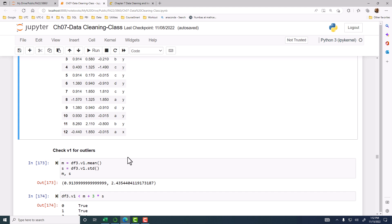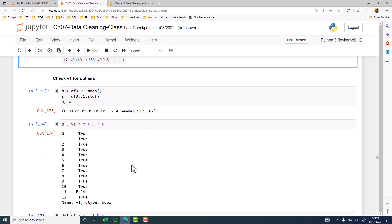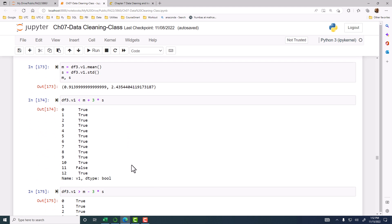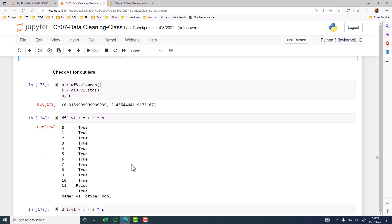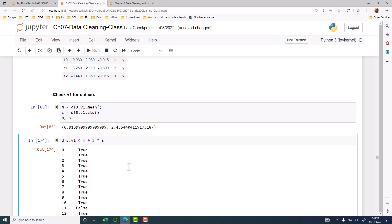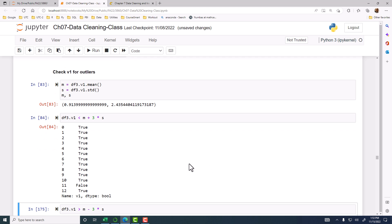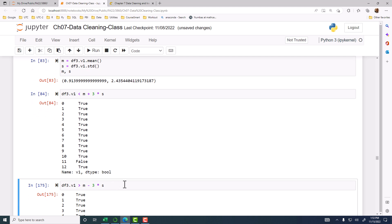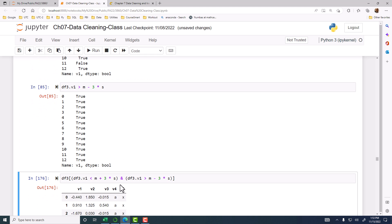So we compute the mean, we compute the standard deviation, and then we apply that. This is for V1, the mean and standard deviation. Now, are there any values that are less than three standard deviations from the mean? What about more than three standard deviations? There are nothing that's more than three standard deviations.